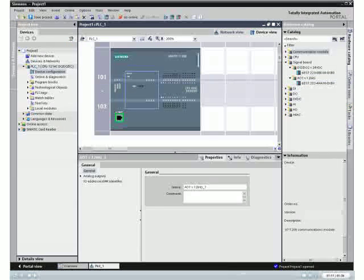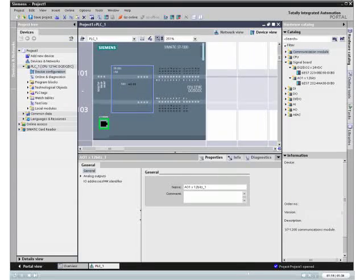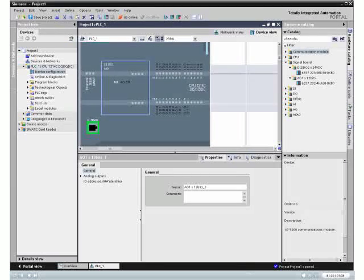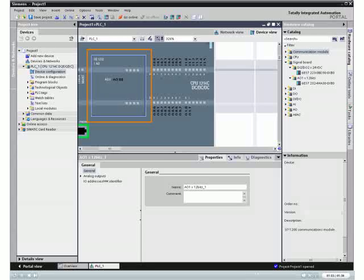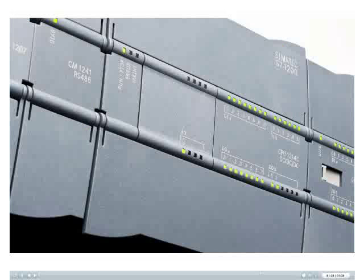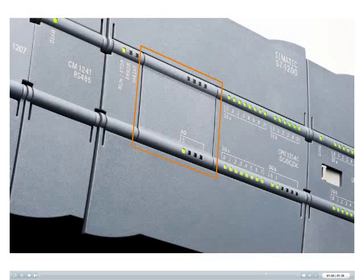That's all. Your signal board is ready to use. You can see how easy it is to install and configure a signal board for an S7-1200.